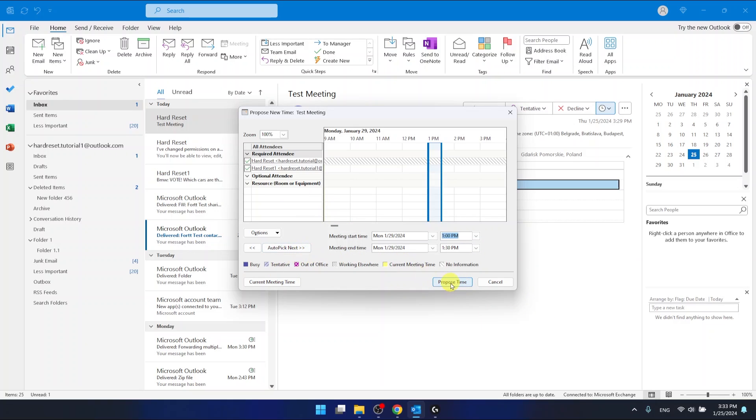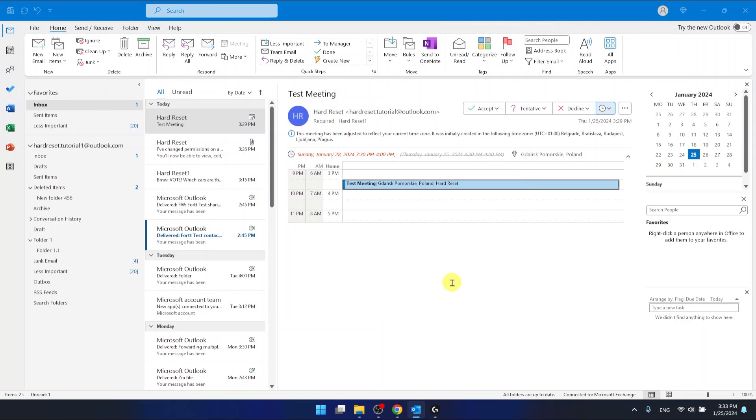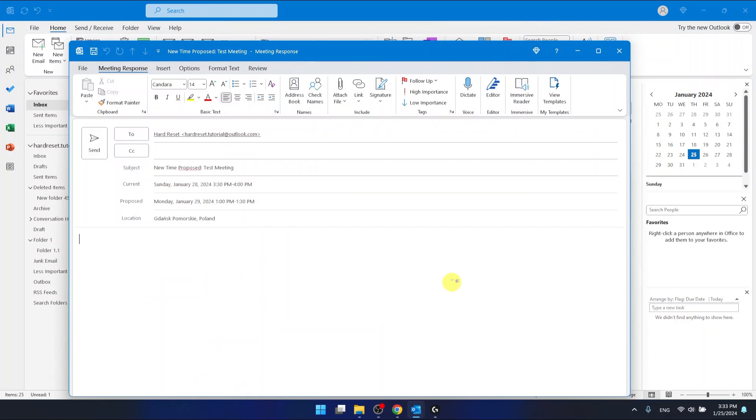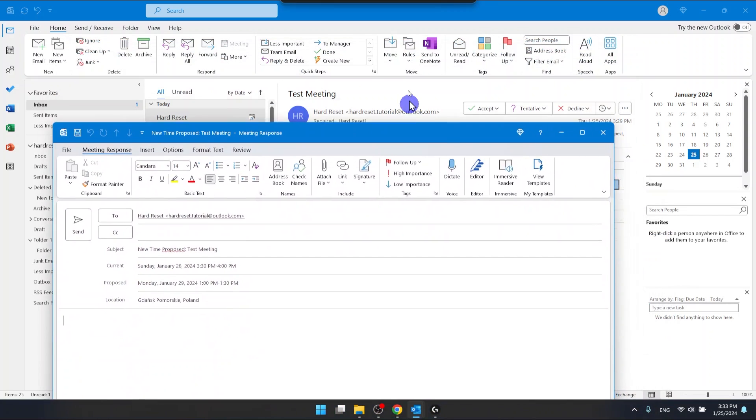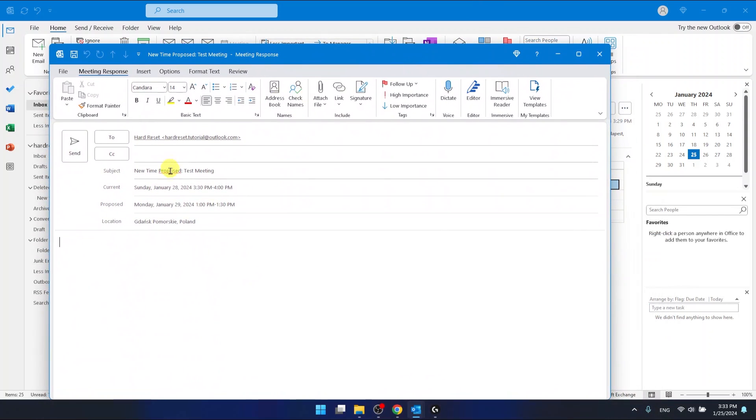As you can see now, we have the new subject, current proposed location. Outlook made an email for us, and now what we need to do is just click send.